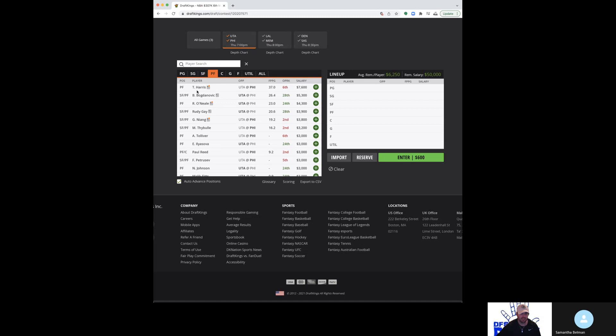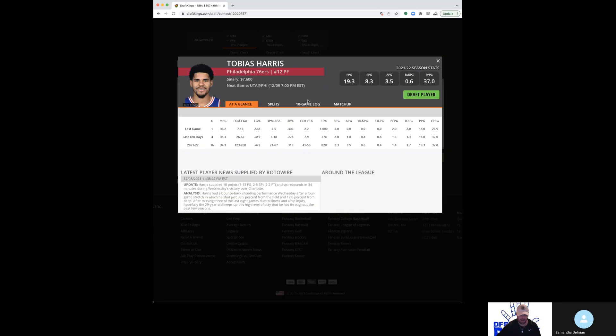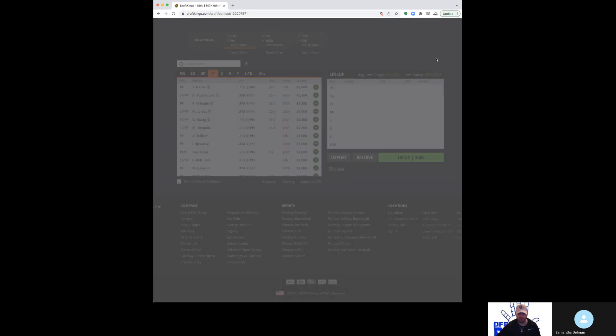I think that I like Jokic a little bit more, but it's close. I don't think either of them are a must, and I can understand why anyone would like Embiid more for sure. Get up spot against Gobert. I like Embiid here. Tobias Harris, 7,600 is fine.